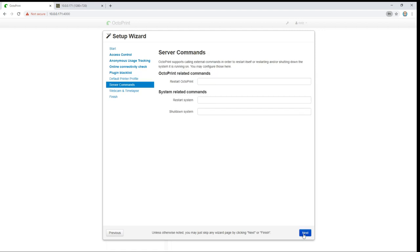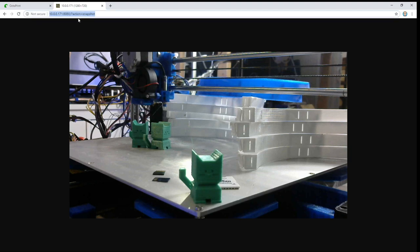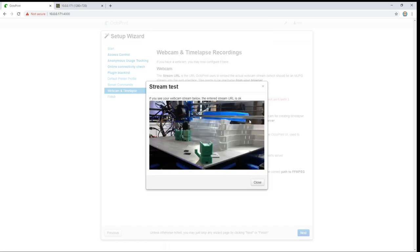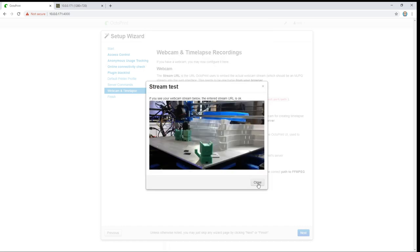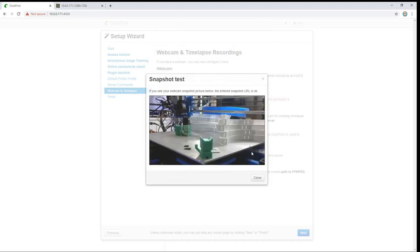Server commands. Well since this is running in a Docker container these commands don't really apply anymore. And here we can provide our stream information. So again that is going to be on port 8080 in our case. And the stream URL will be stream at the end. The snapshot one will be snapshot at the end and it should come up with an image.